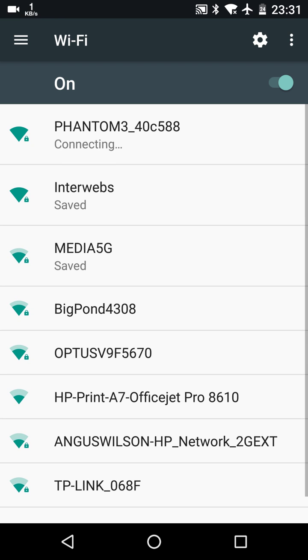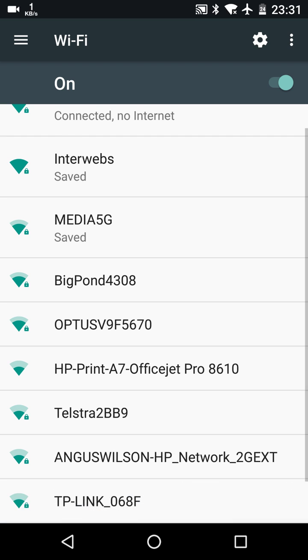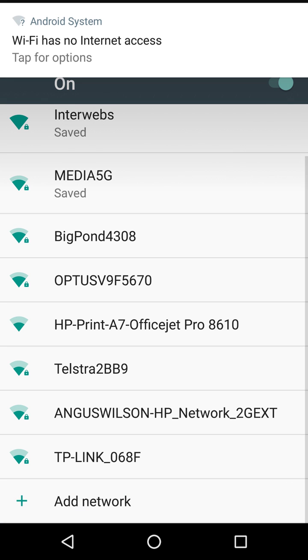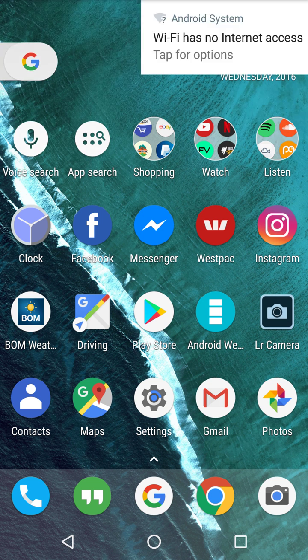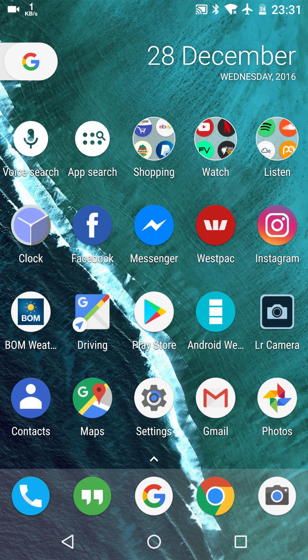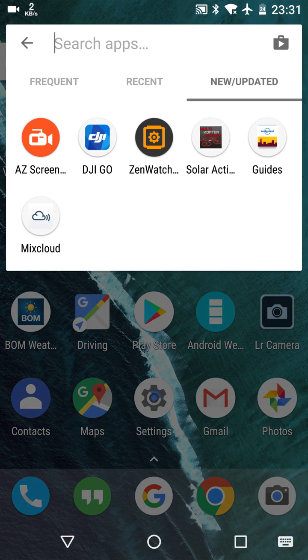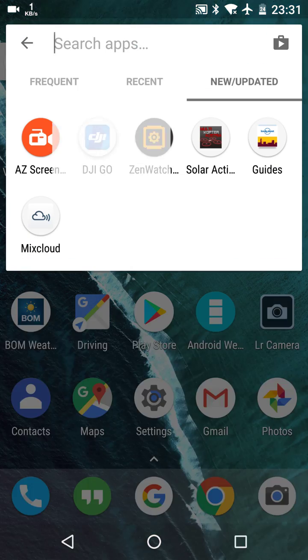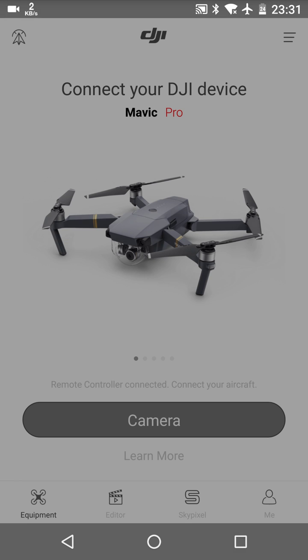And as you can see, it's connected, there's no internet. So now theoretically, if I didn't have airplane mode on, my internet connection would be trying to go through my 4G. So now in this case, what will happen is if you go to the DJI Go app...